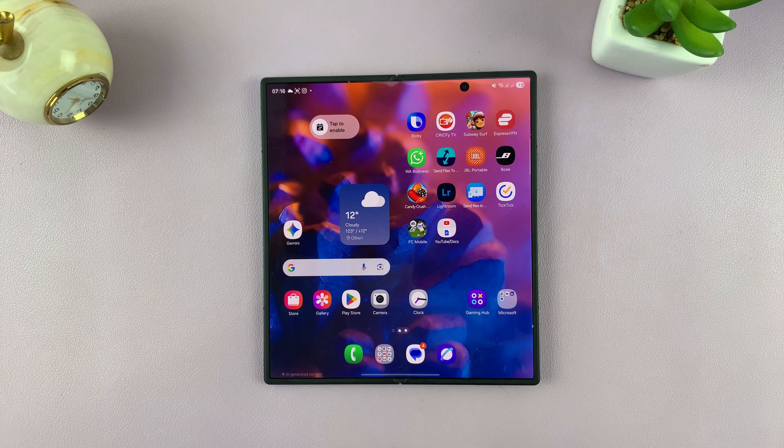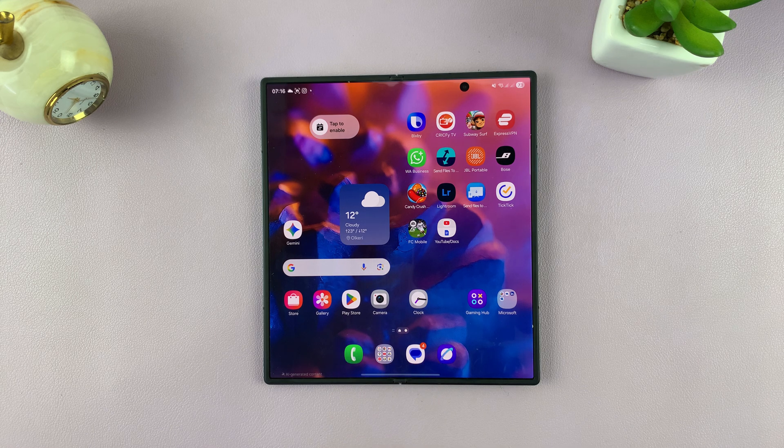I'll be showing you how to customize the taskbar on your Galaxy Z Fold 7.